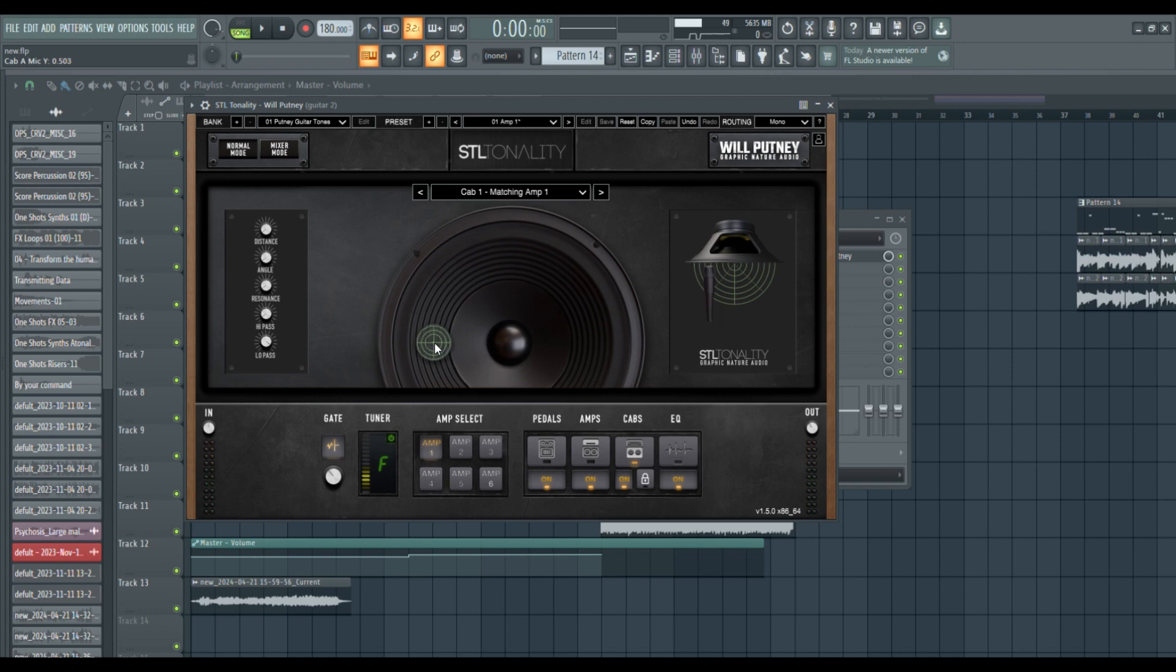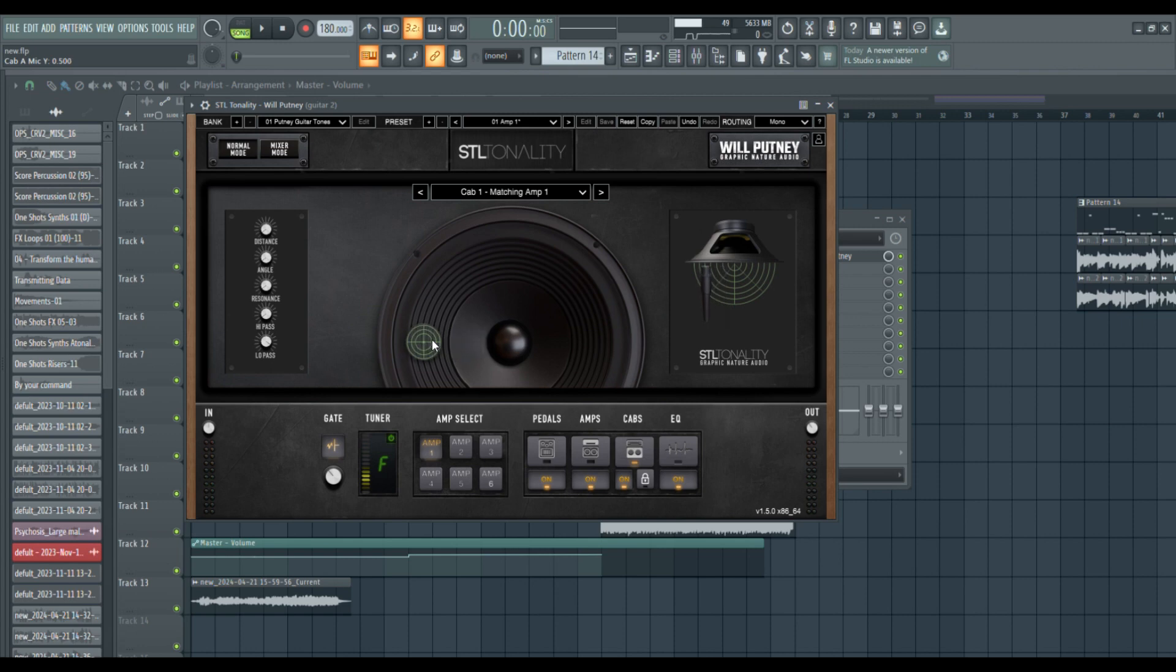Because the closer to the middle you get, it's more bright. And then further to the left you have it, it gets a little bit more muddy. So you want to have that a little bit balanced. And for me, it mostly depends on if I'm doing just rhythm guitar or if I'm doing leads too.